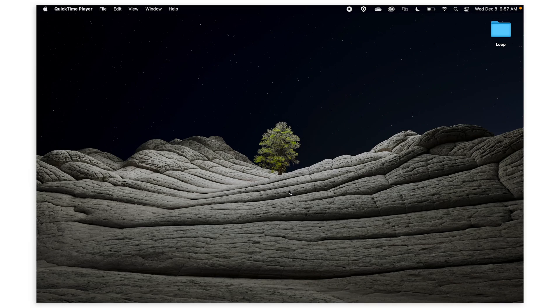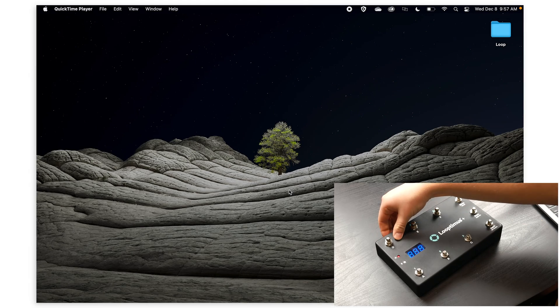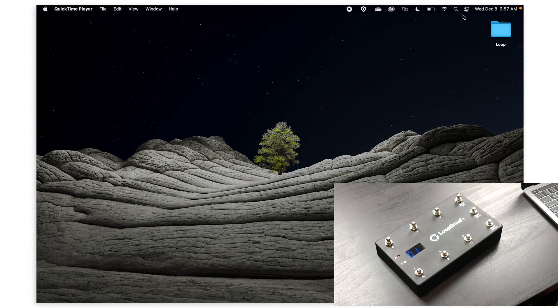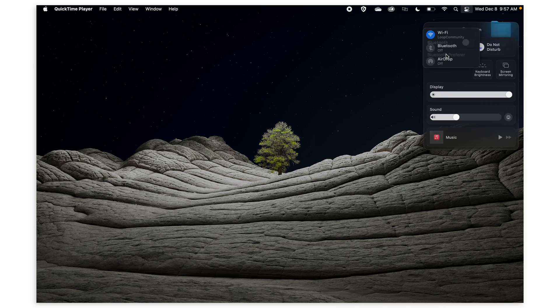So first make sure that your Looptimus Plus is turned on. Then make sure that Bluetooth on your Mac is also turned on.